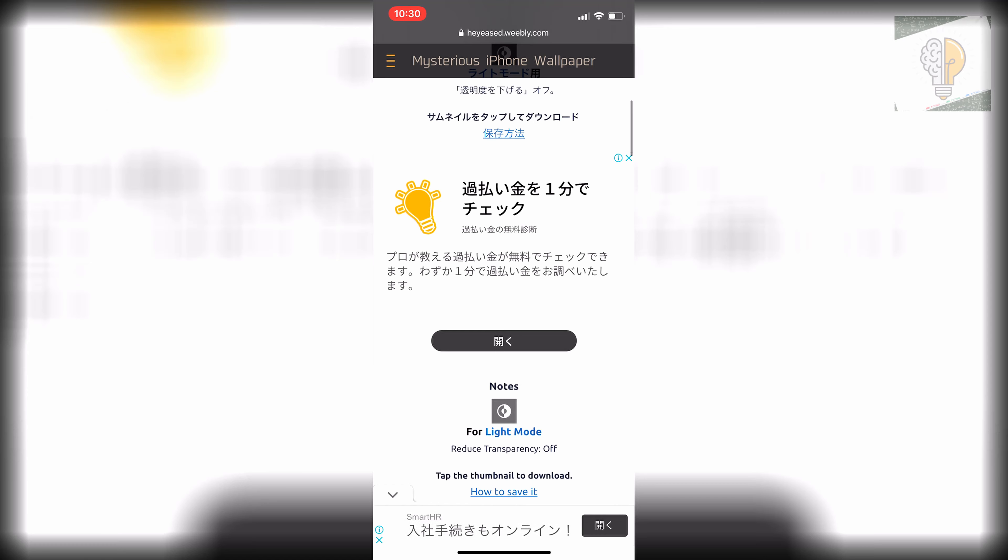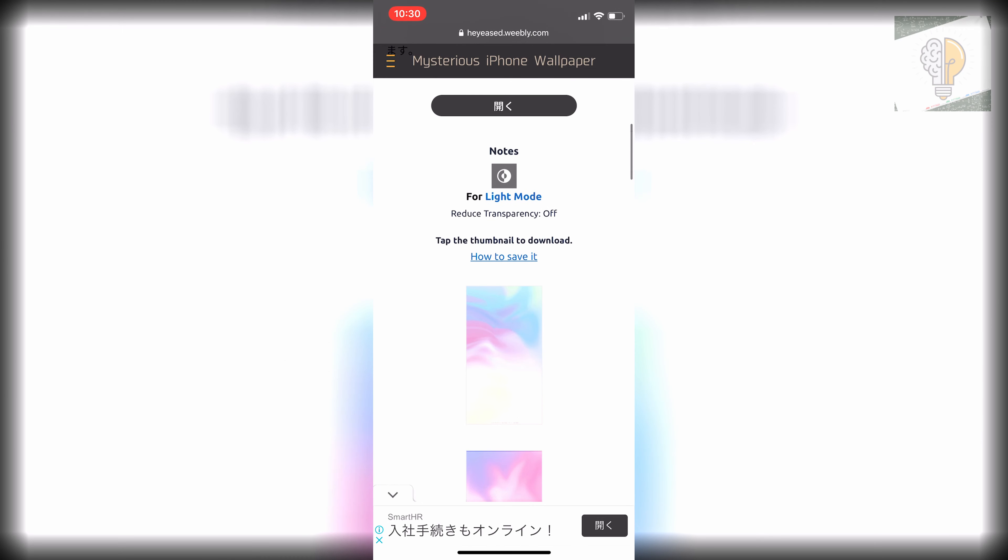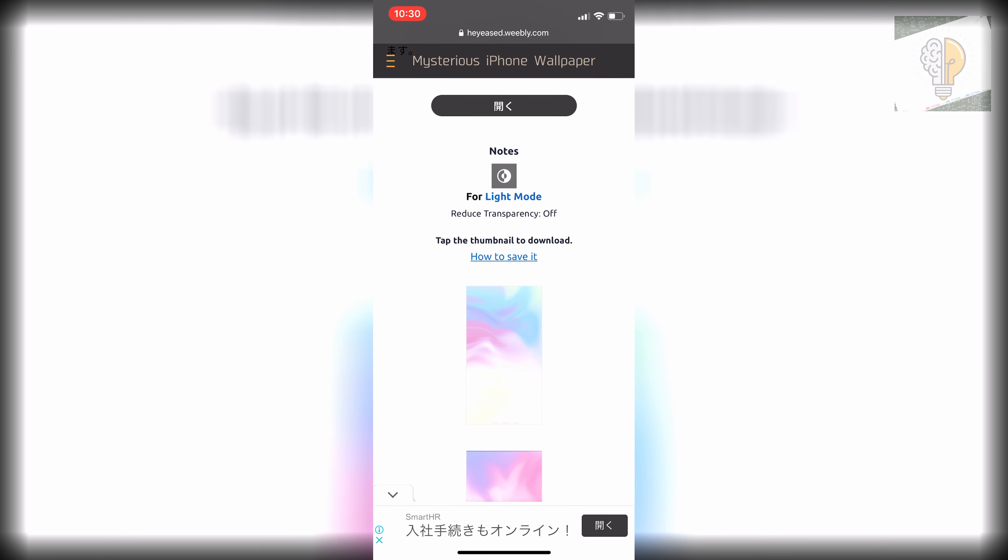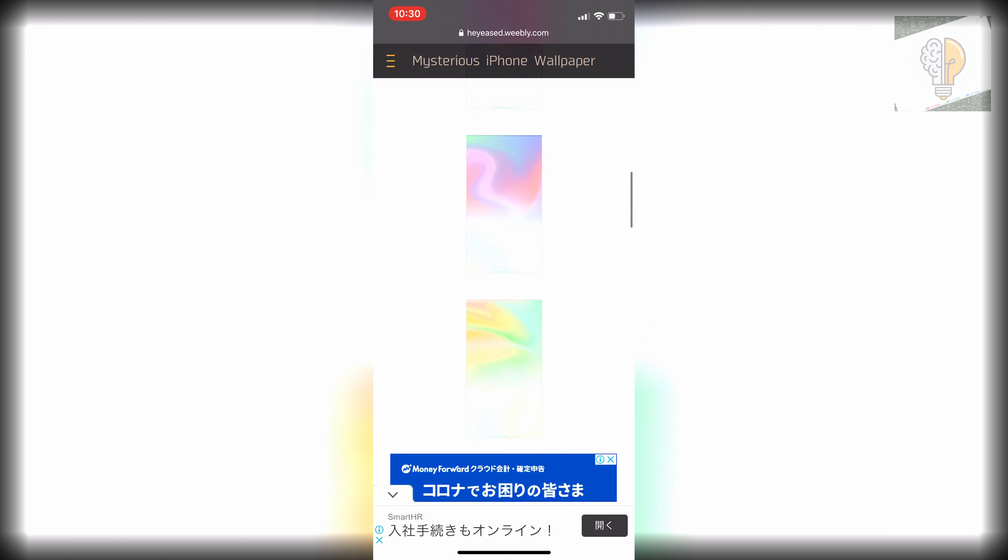So you just scroll down and then you will see what settings you have to change as well. So for this one here it just shows that I have to turn light mode on and then make sure the reduced transparency is off. But if you keep scrolling here you'll see there are a couple of different shades and stuff you can choose from.